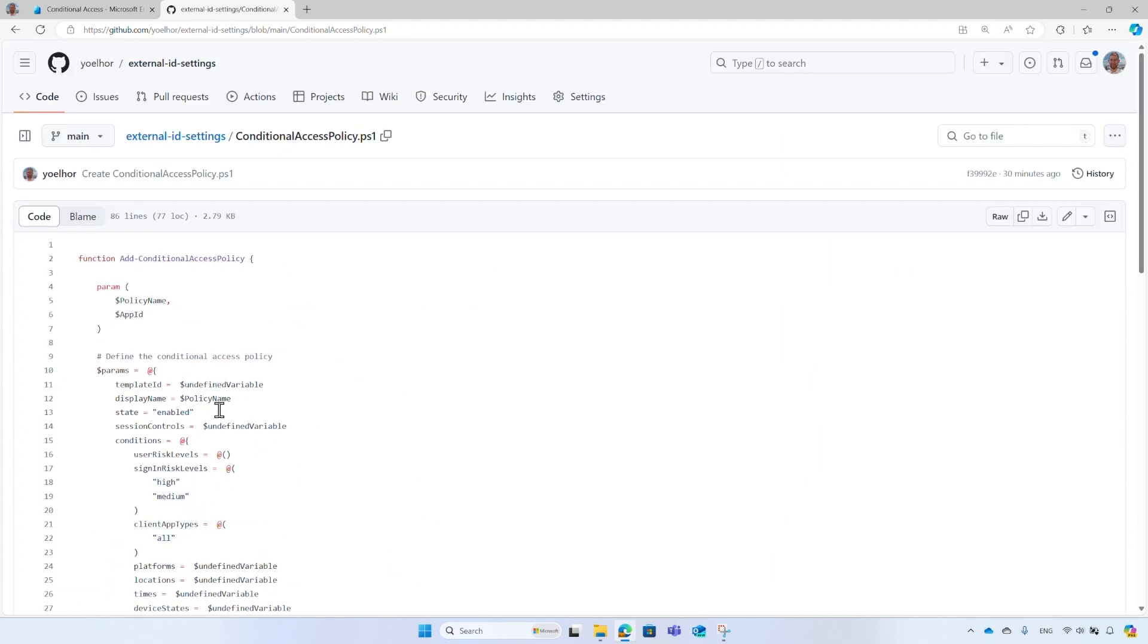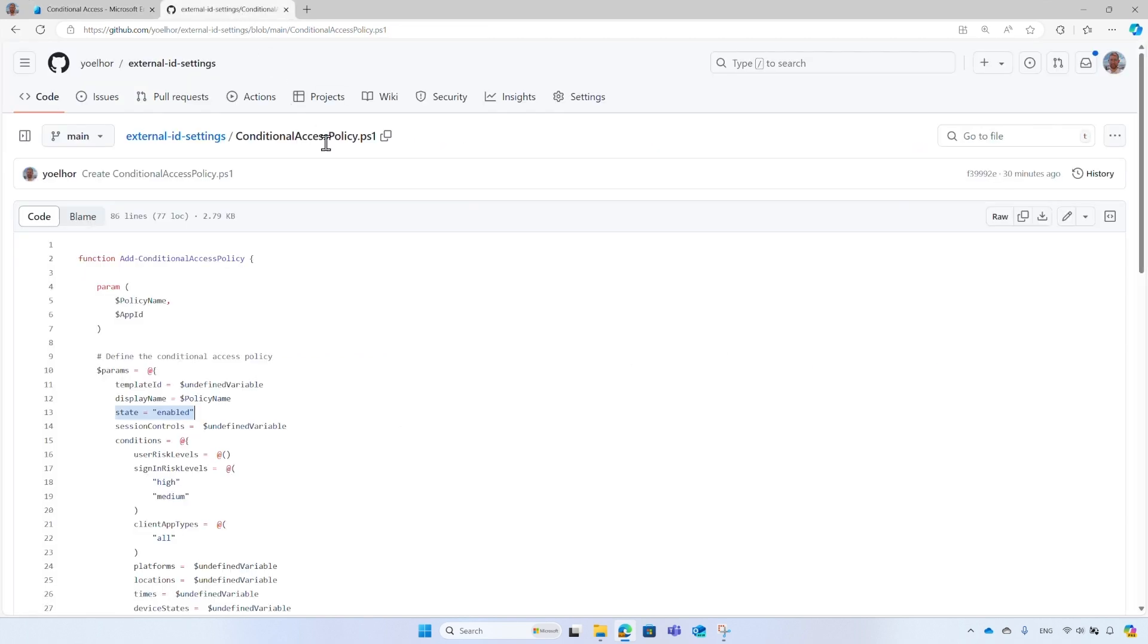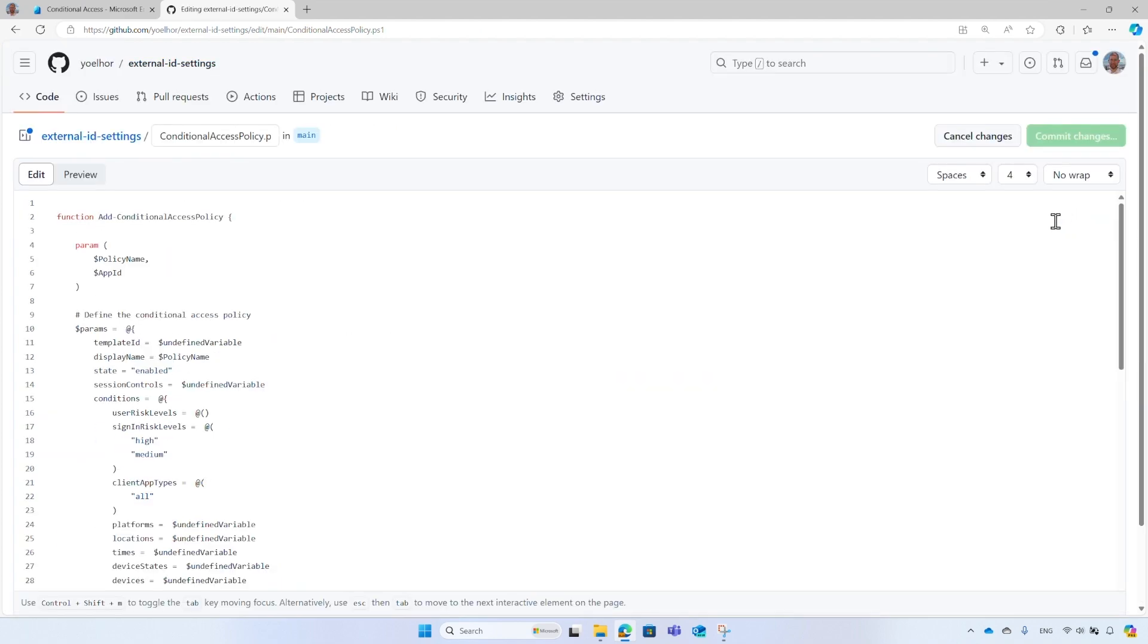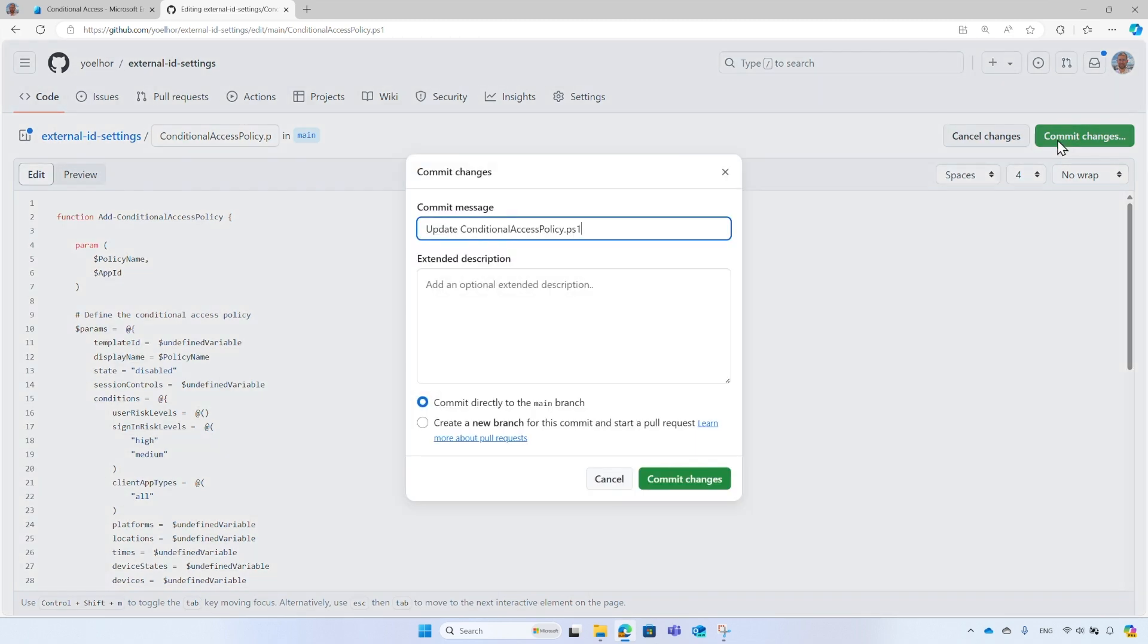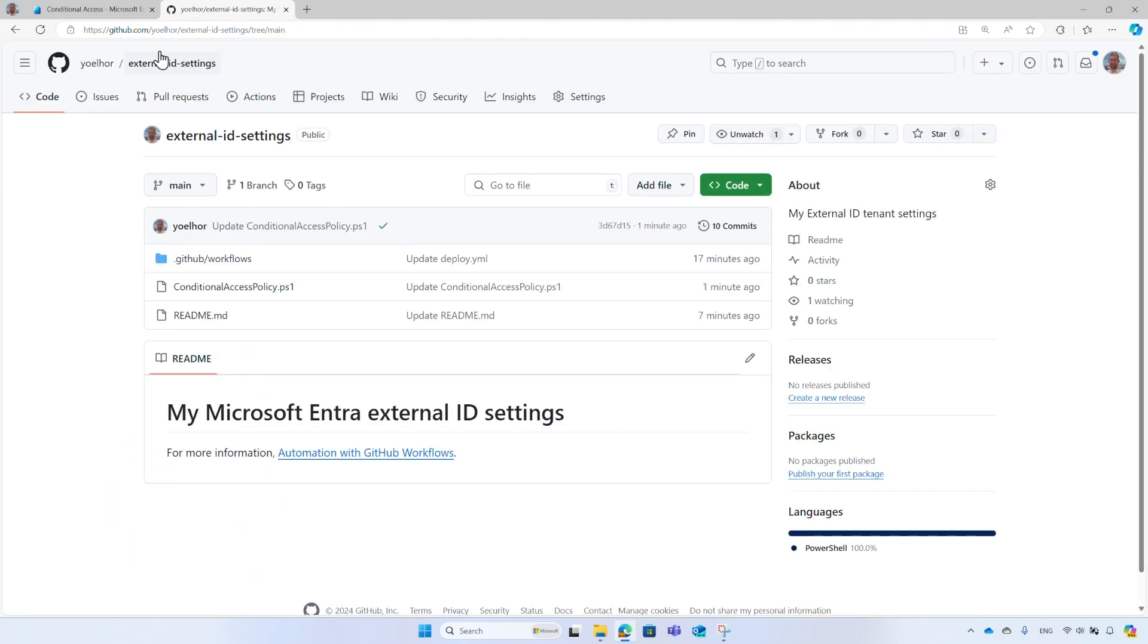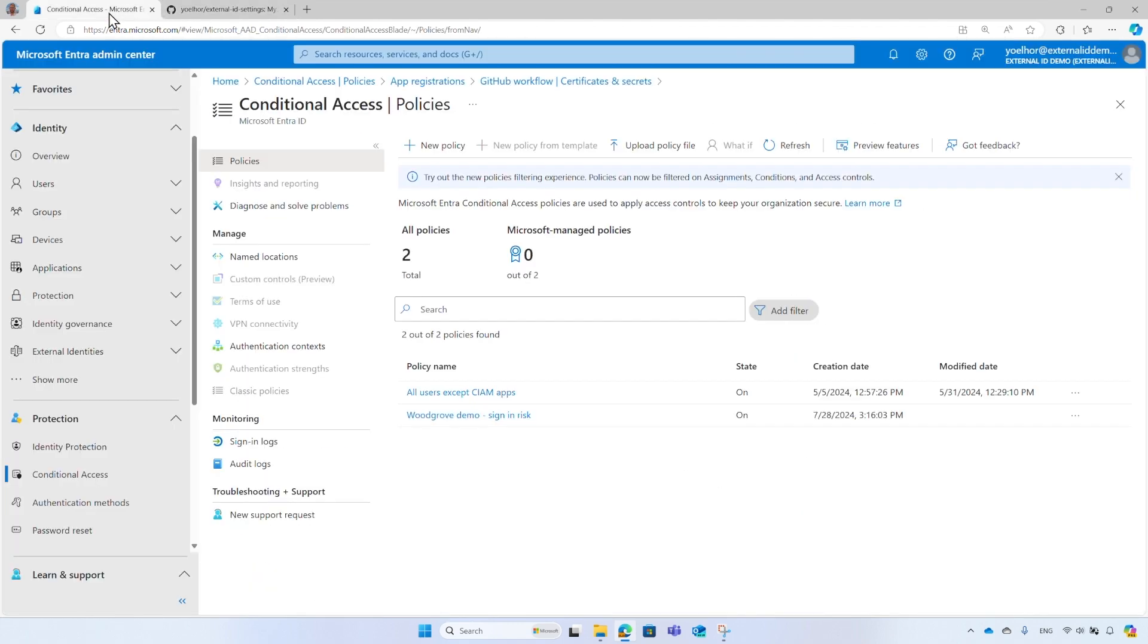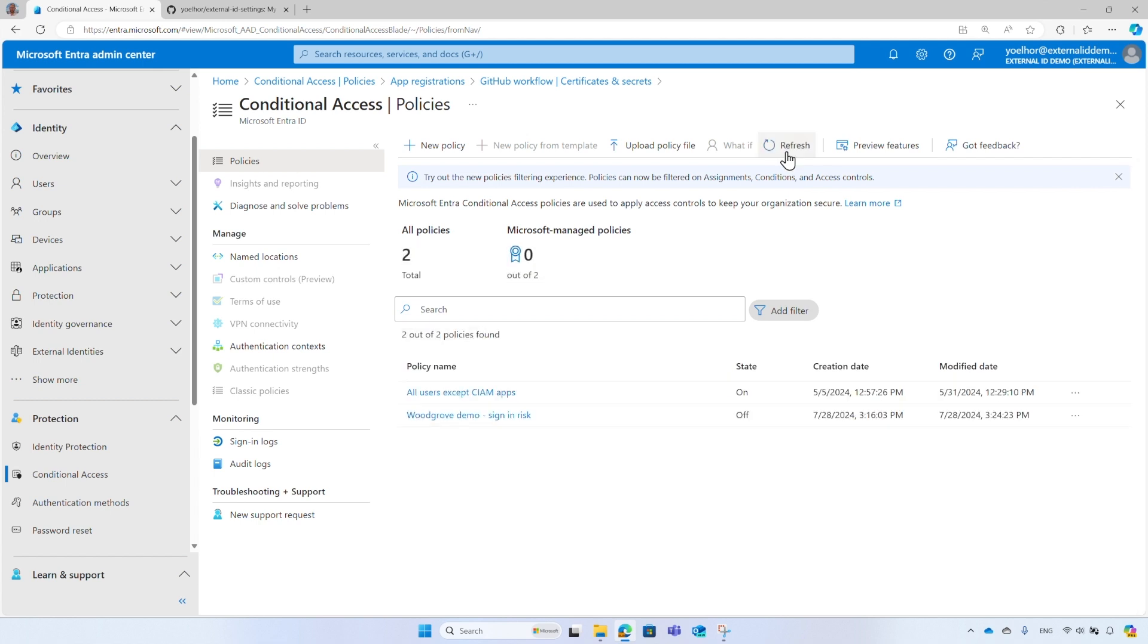Looking into the conditional access definition, the policy state is enabled. I'll open Microsoft Entra Admin Center to show you that the policy state is indeed enabled. Back to GitHub, switch to edit mode and change the state to disabled. Then, commit the changes, which will trigger the workflow that updates the conditional access policy in Microsoft Entra External ID tenant. Back to Microsoft Entra Admin Center, select Refresh to reflect the changes, and it shows now that the policy is disabled or off.